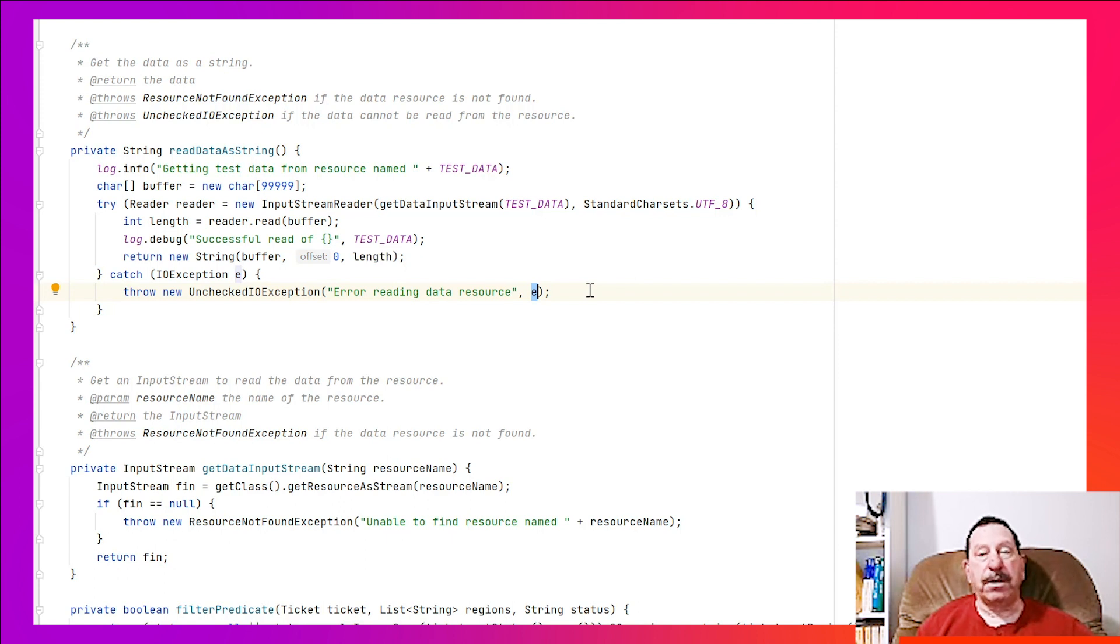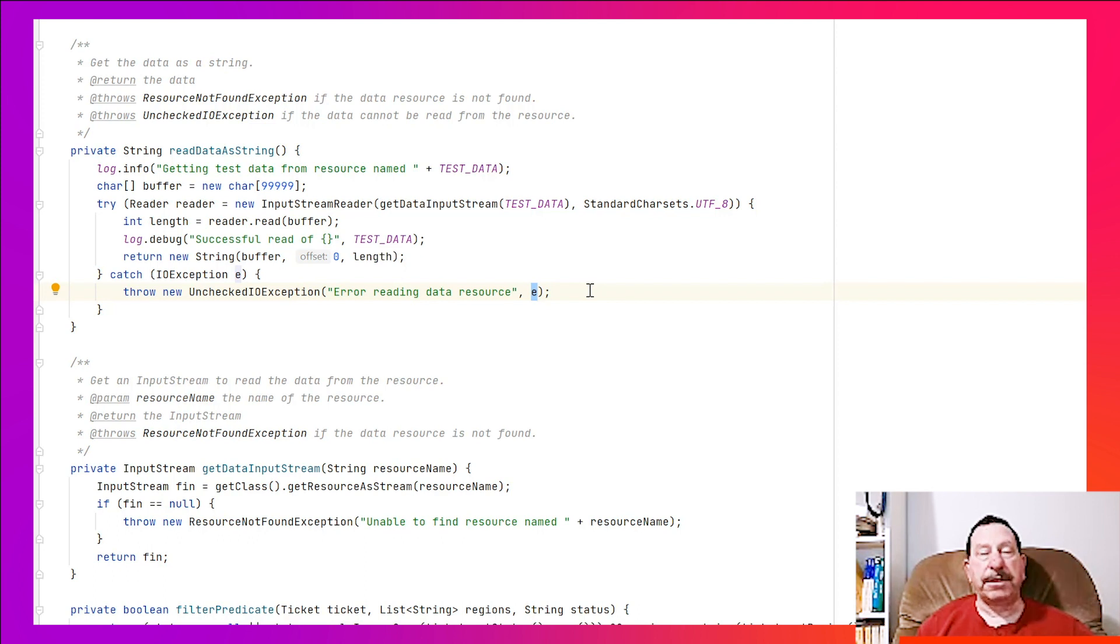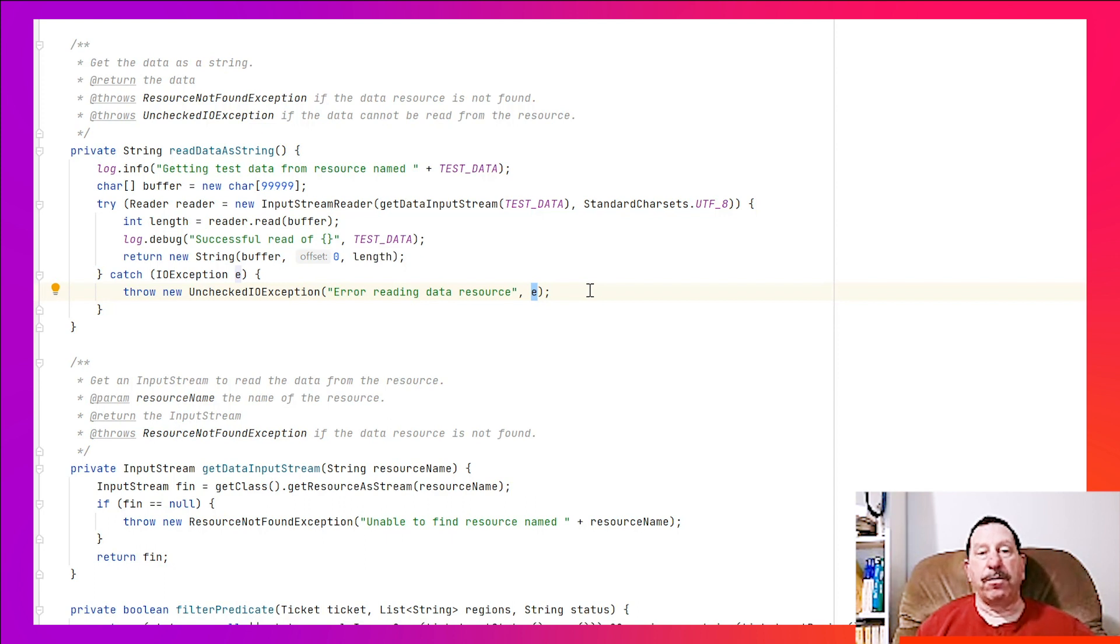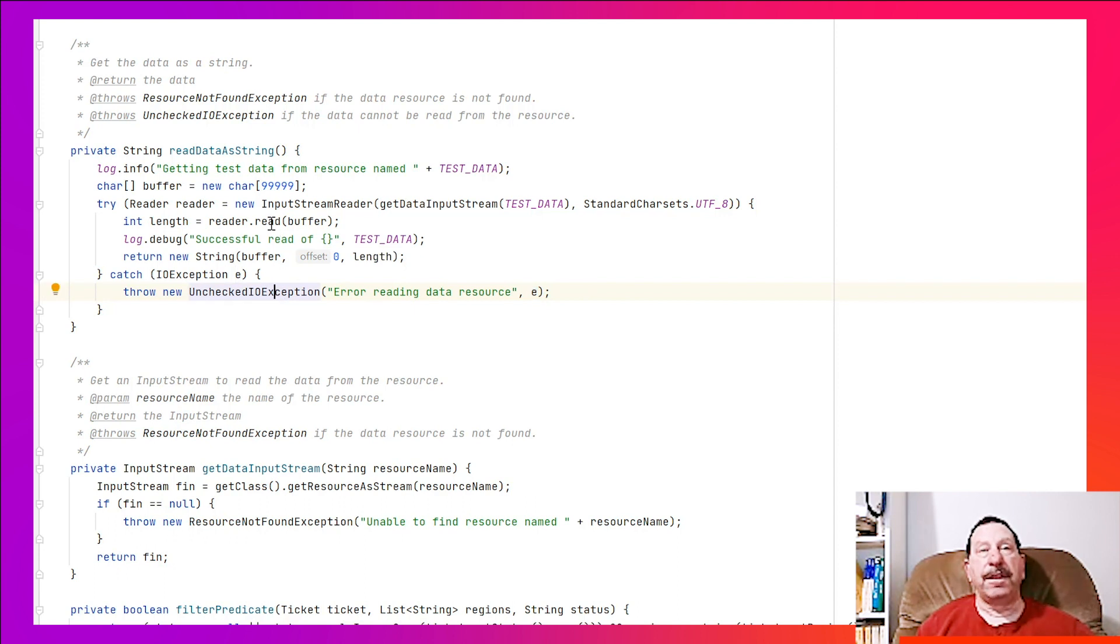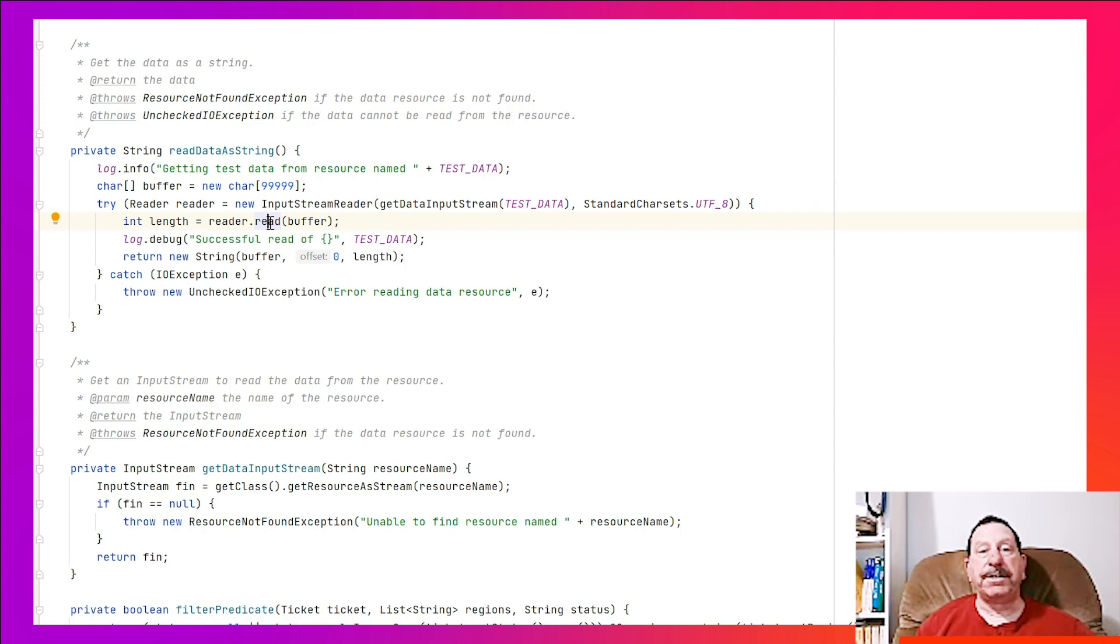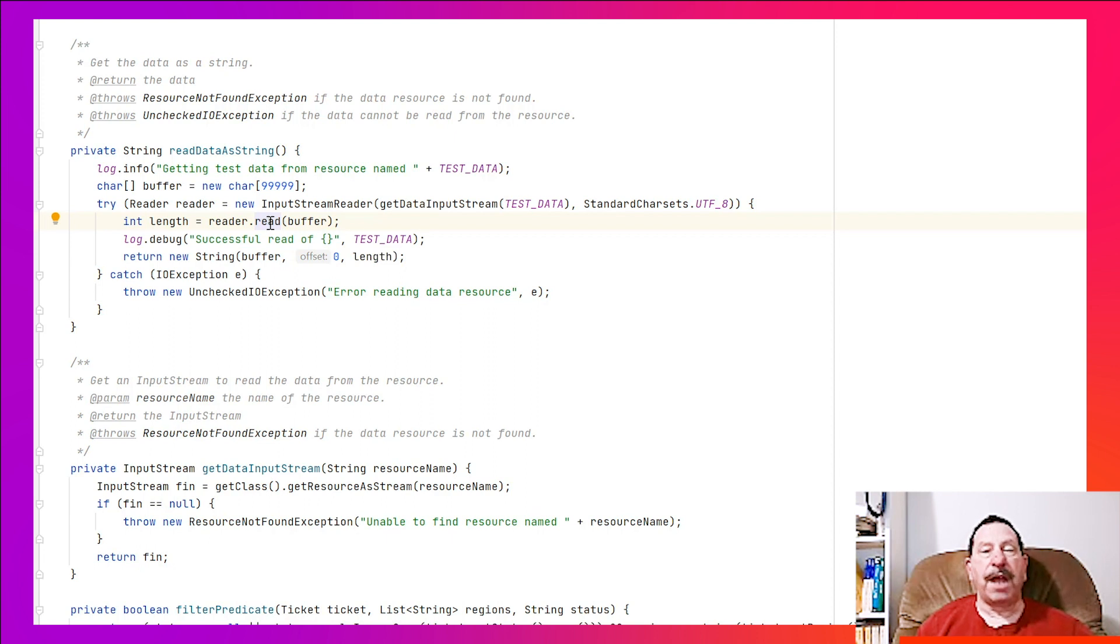This is important. By doing that, the original exception is chained to the new exception. When the new exception is caught and that code logs the exception, the logging mechanism will first include in the log item the message and stack trace from the unchecked IOException and then it will include the IOException from read. Having this chain of exceptions in the log can be very helpful in diagnosing problems.